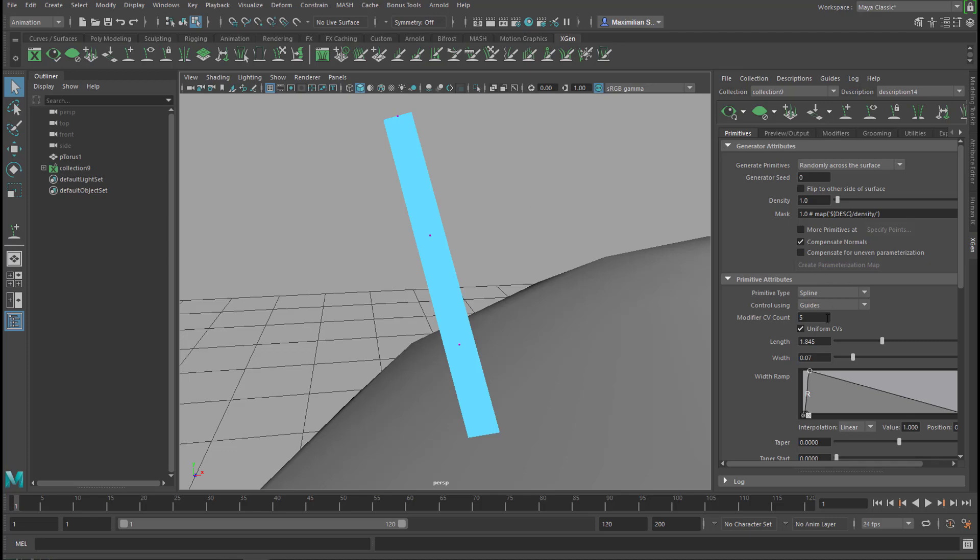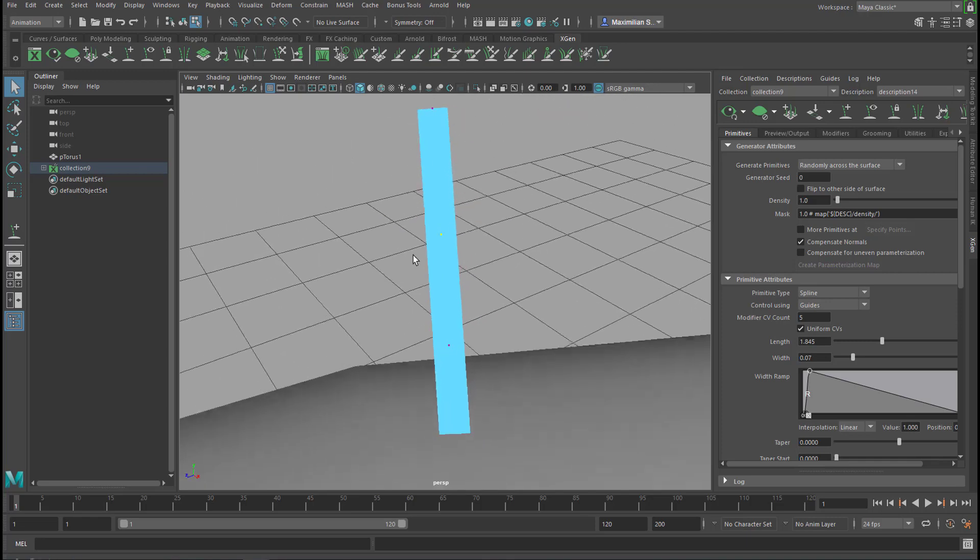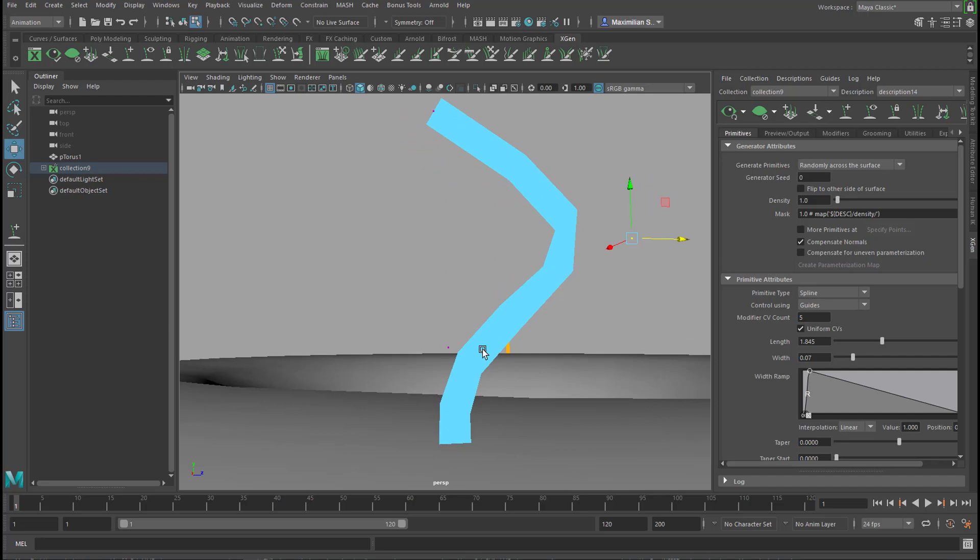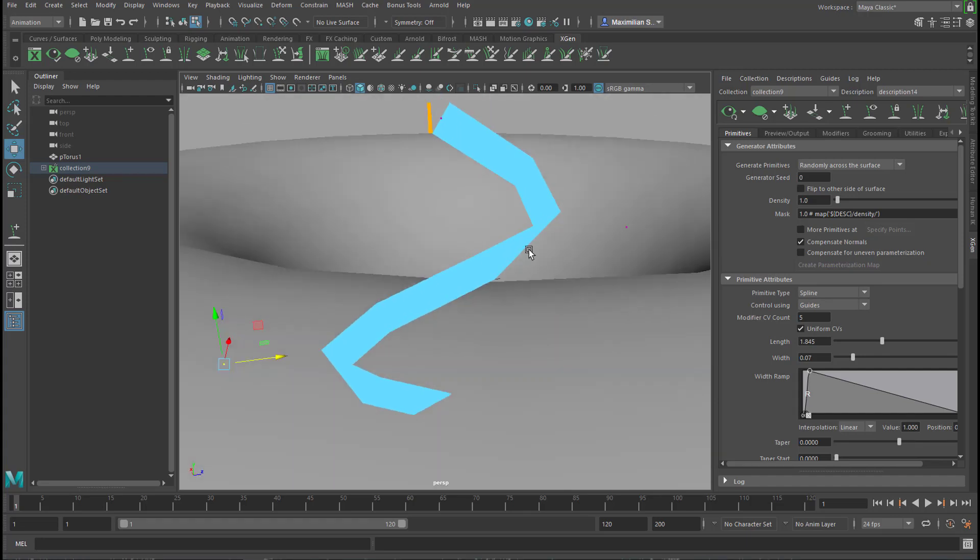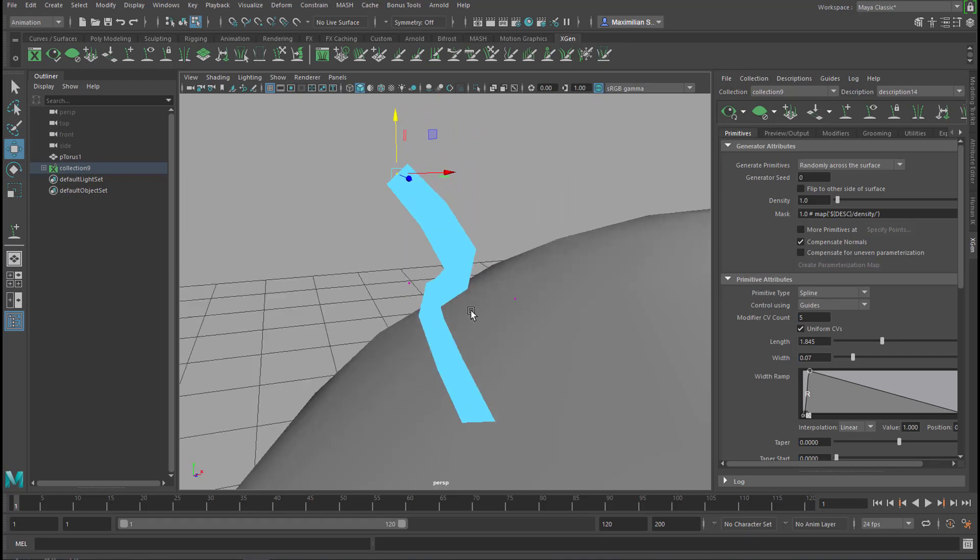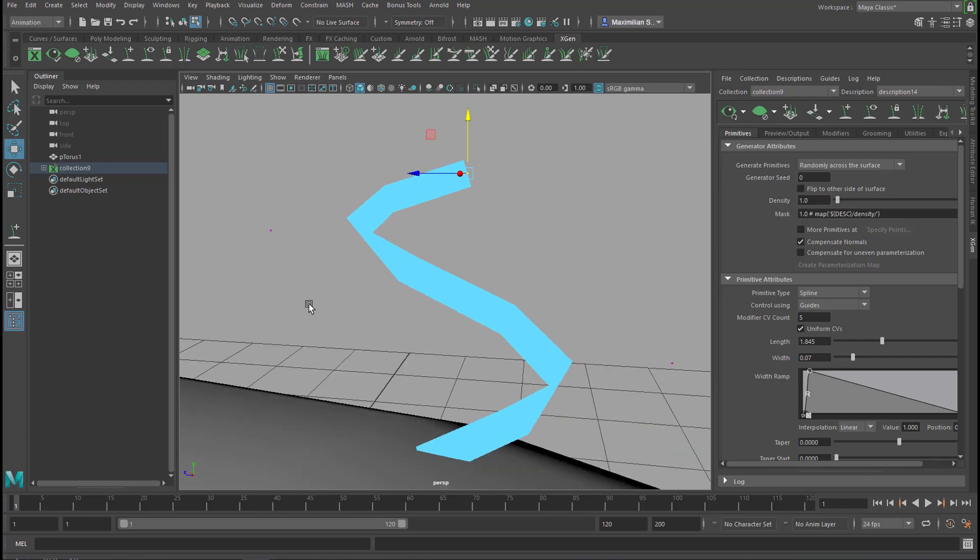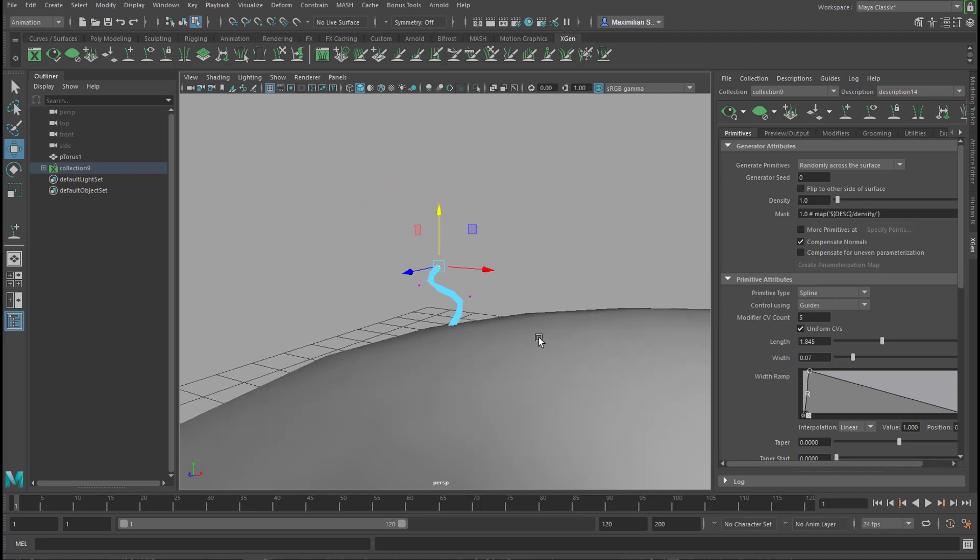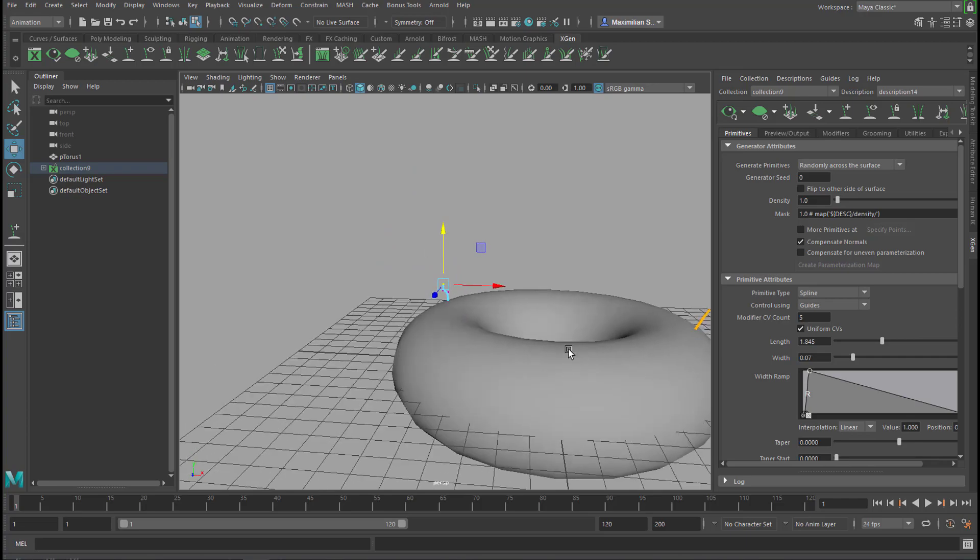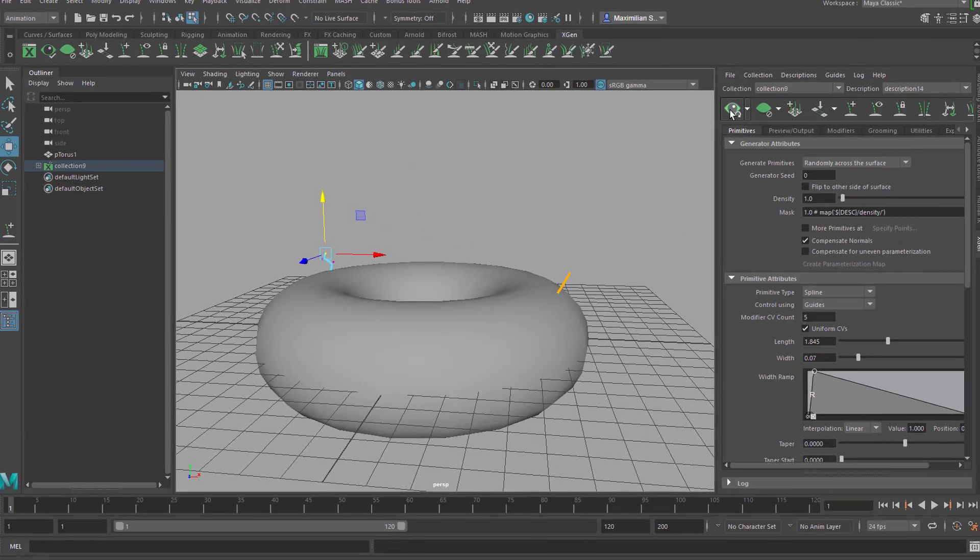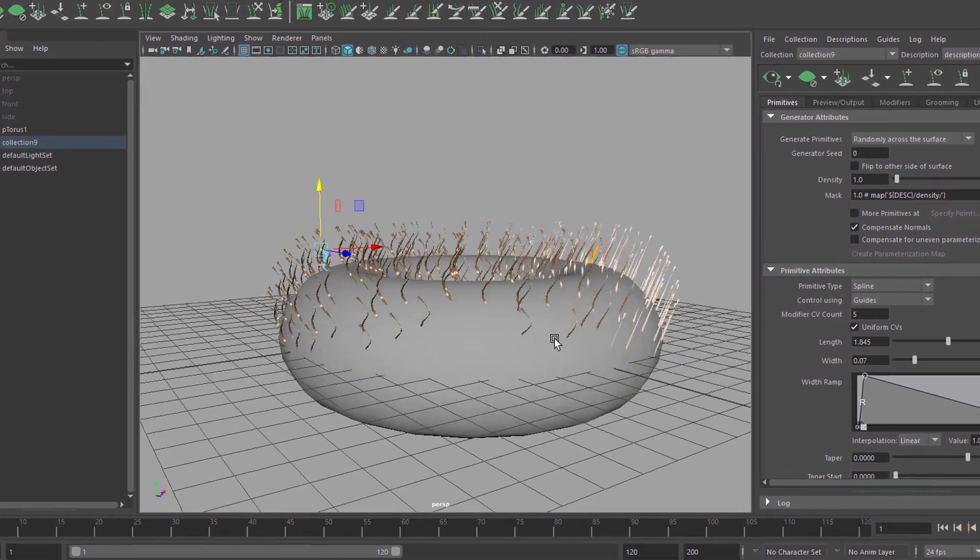We can select them and change the shape of the guides. Let's change this quite drastically and move this down, so we have very short hair but with a strong S shape, sort of curvature. Now we go back to our hair representation - you remember that's the eye here.